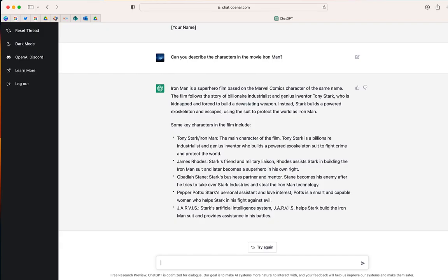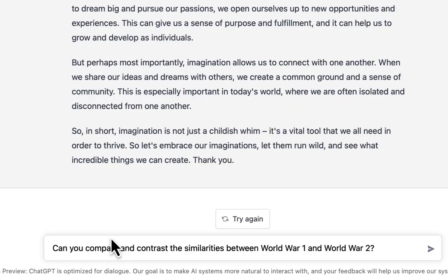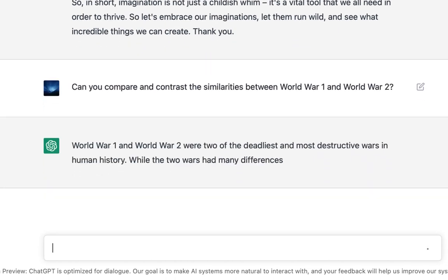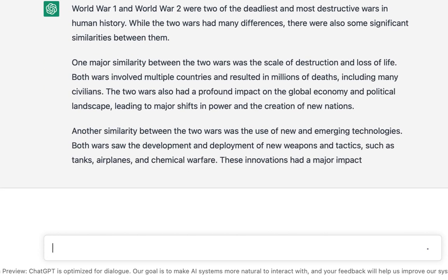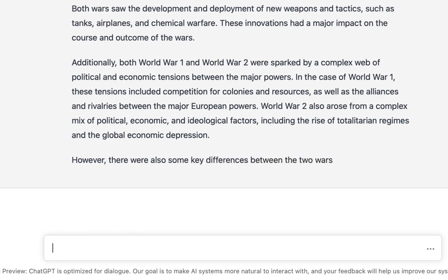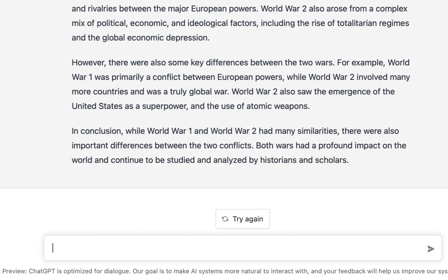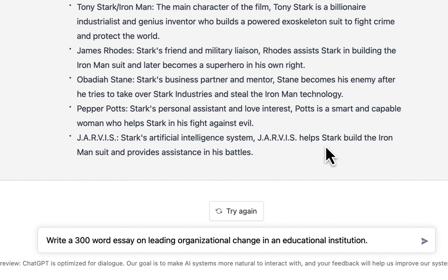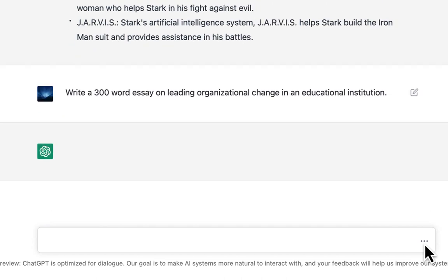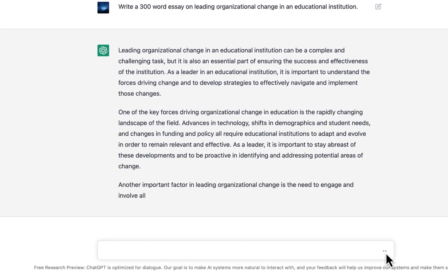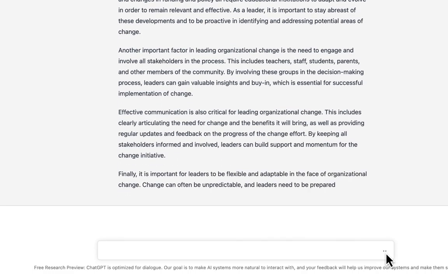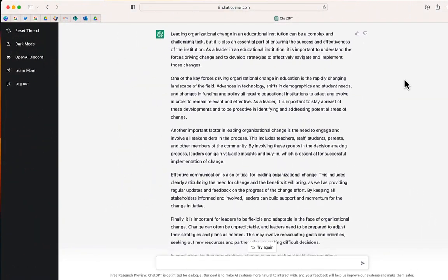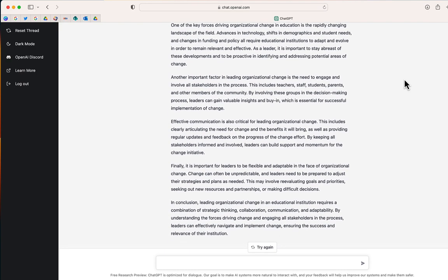Now, how can this be used in an education context? There are a lot of different ways. How about this one: can you compare and contrast the similarities and differences between World War I and World War II? I'm also going to ask it to write a 300-word essay on Leading Organizational Change in an Educational Institution. And just like that, you can see the response provided from ChatGPT.